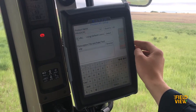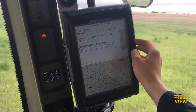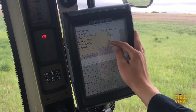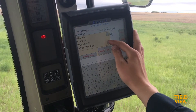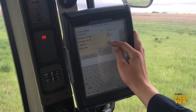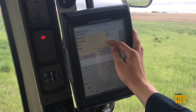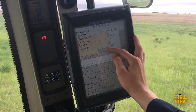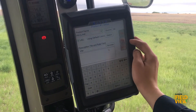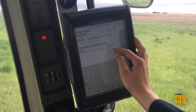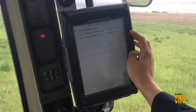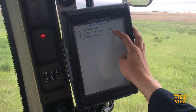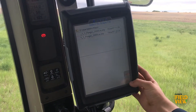Ensure VRC is checked. You can change the product name to whatever product you are planning to apply with your prescription map. And then underneath Prescription File and Rate Field, select Browse, and choose your prescription from the folder.